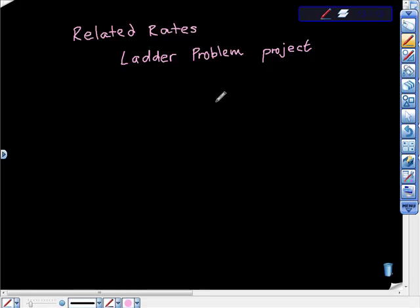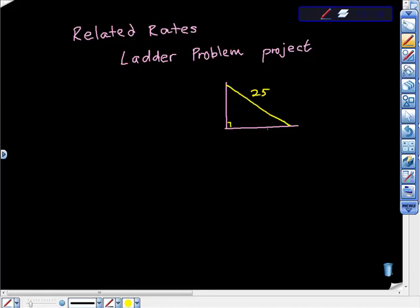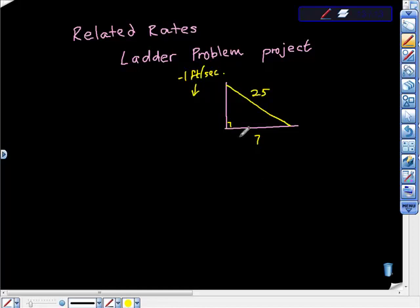So this is what I'm going to draw — just what do we know. Here's a wall. Let's assume the wall is vertical. We're saying that the ladder itself is 25 feet long. We also know that this is 7 feet, and we're told that the top is sliding down the wall at 1 foot per second. What we want to know is the rate at which the base is sliding away from the wall.